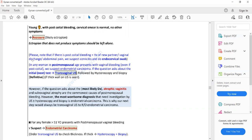PID and cervicitis occur in young sexually active females with new or multiple sexual partners, while cervical ectropion occurs in young females who are not sexually active or who are taking COCPs. In older or menopausal women, the most common cause of post-coital bleeding and dyspareunia is atrophic vaginitis, though endometrial carcinoma can also be a cause. These will be discussed in the next lecture.